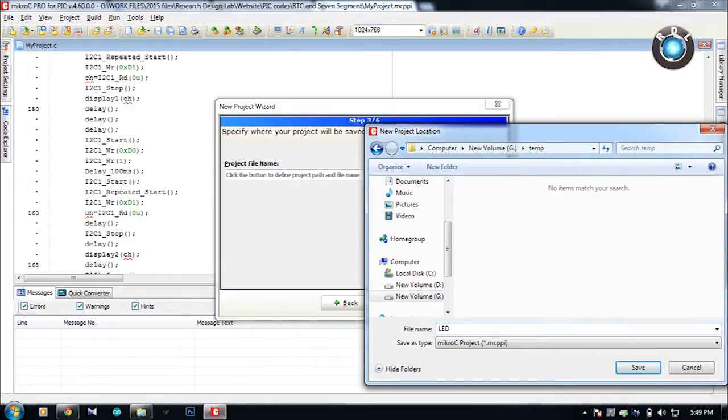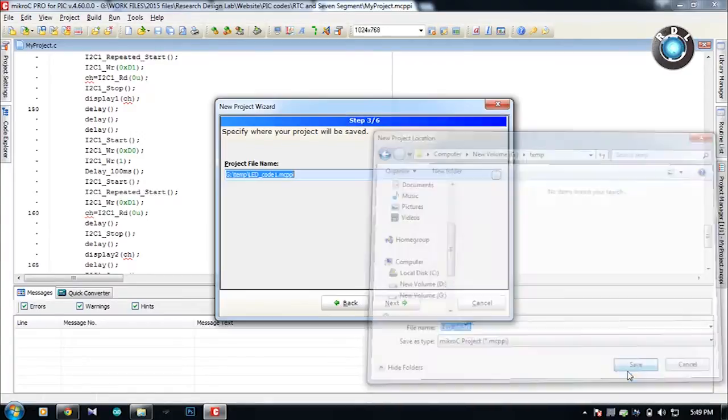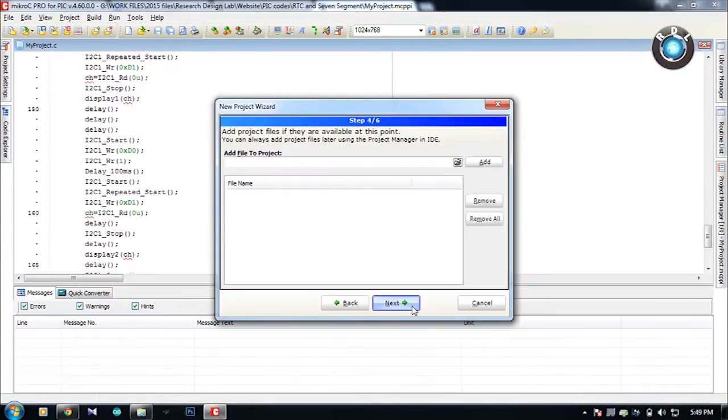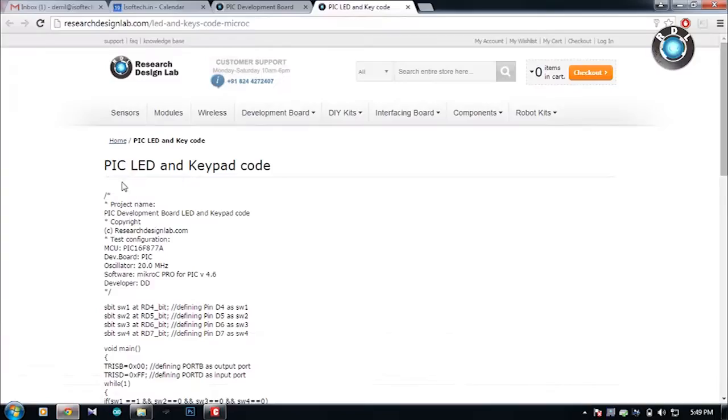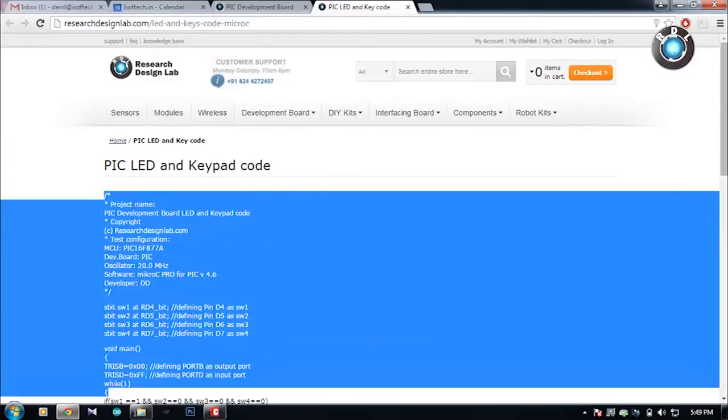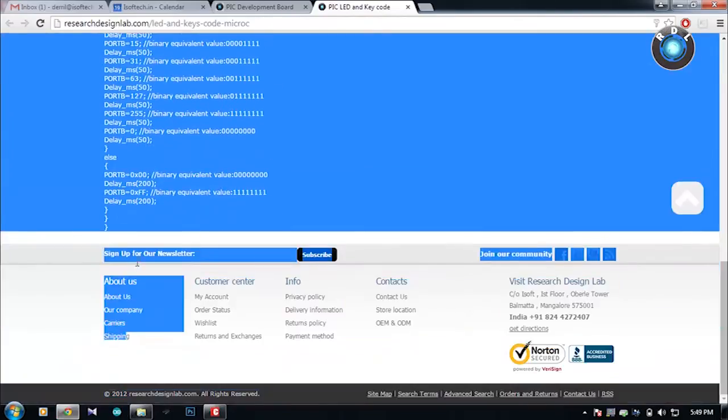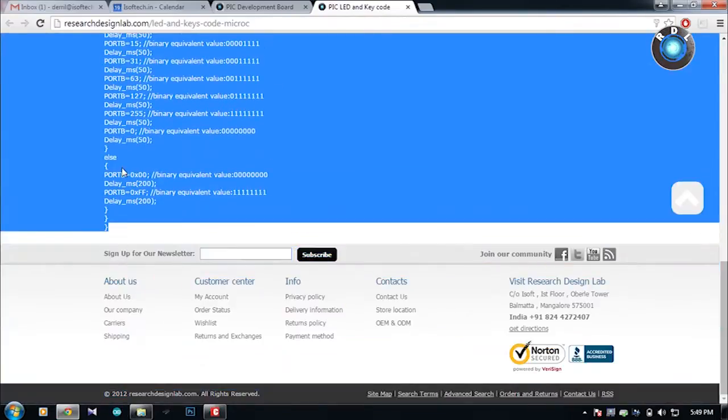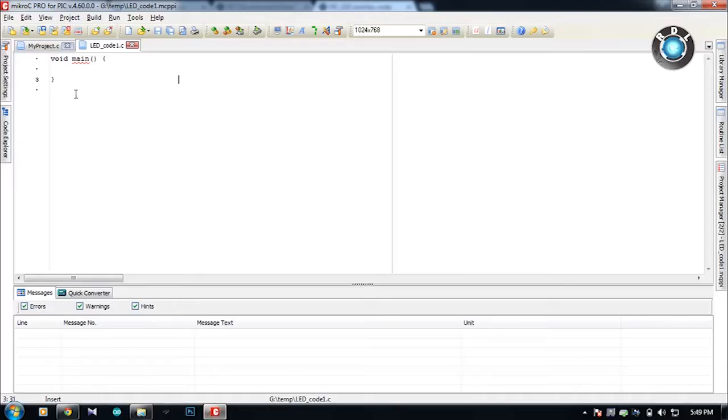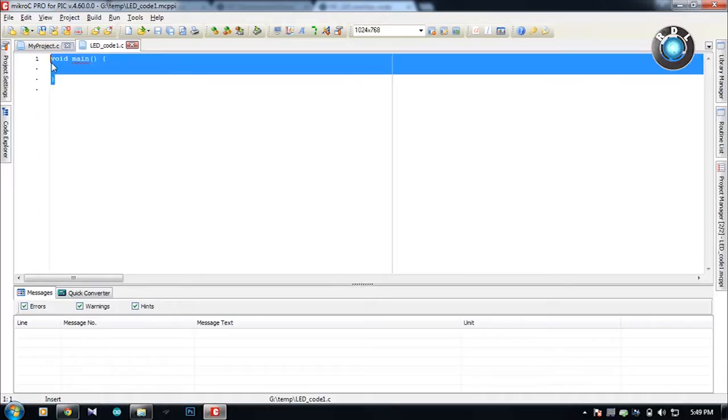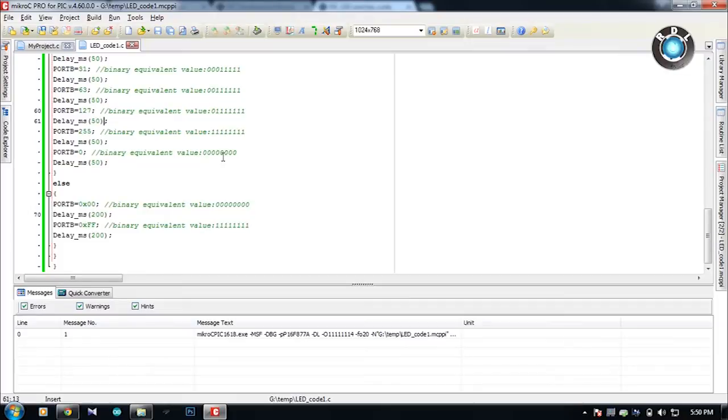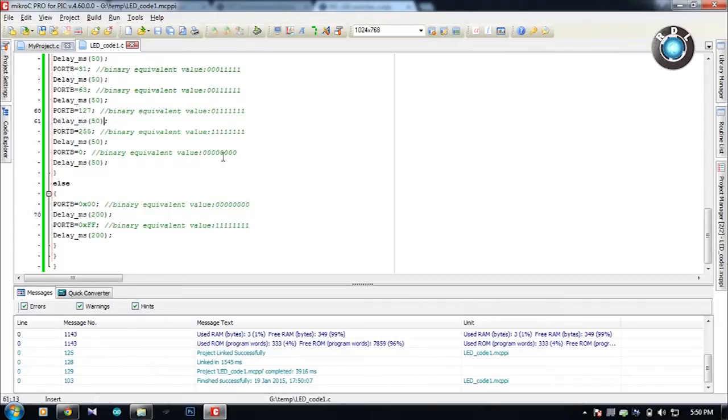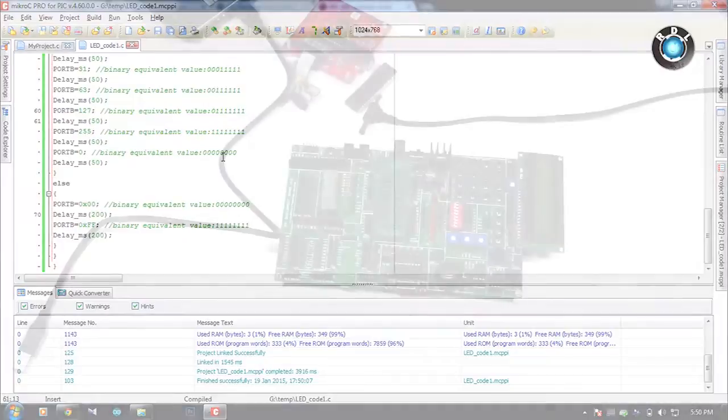I am more into Micro C Pro so I shall use the same compiler for the demonstration of codes on this board. Here let me just copy the code and paste it in my compiler software after completion of the initial setups. Save and build the code to check for any errors. So now the code has been successfully compiled.